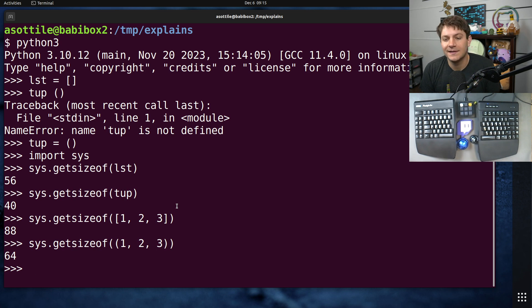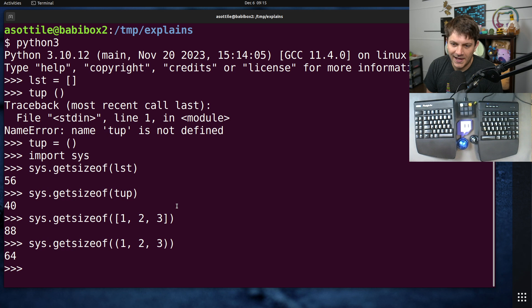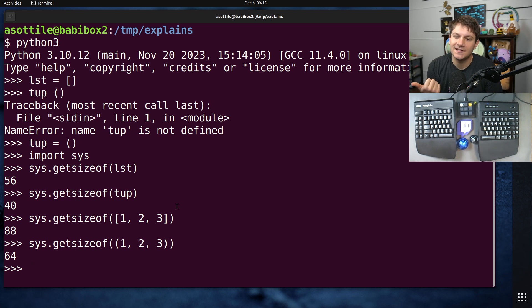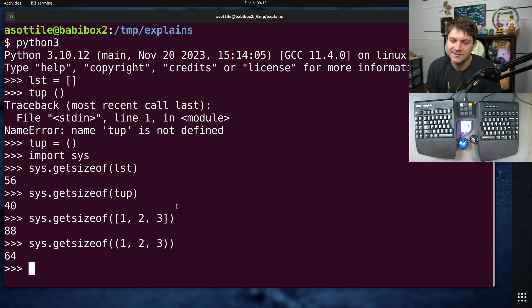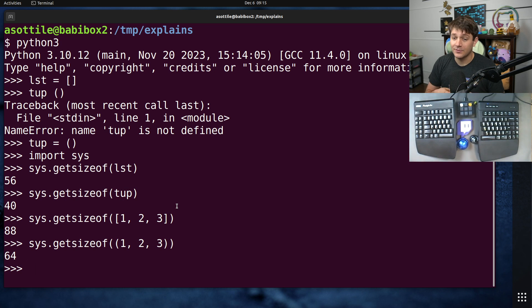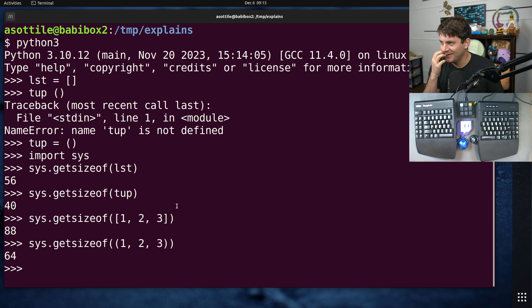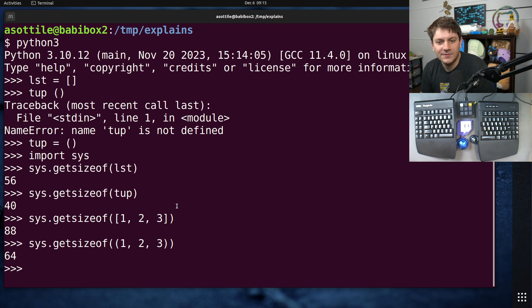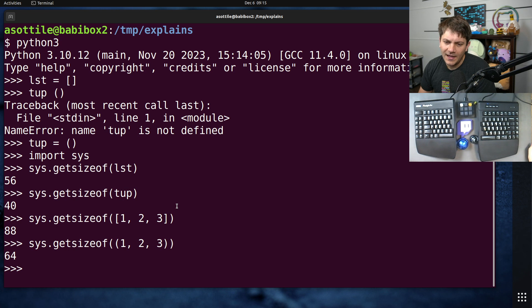And this is because they are mutable. They have additional bookkeeping to figure out what their capacity is and what their current length is. And as you append things to them they're going to grow. Well, I don't think they ever shrink in Python, but they will grow as you add things to them. So they tend to have a little bit more bookkeeping in order to keep track of their size.